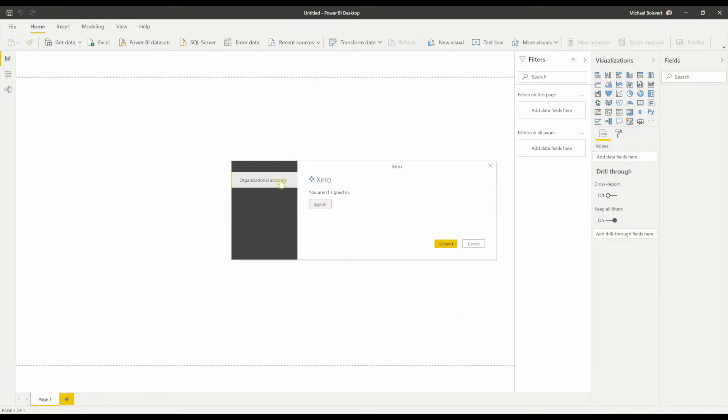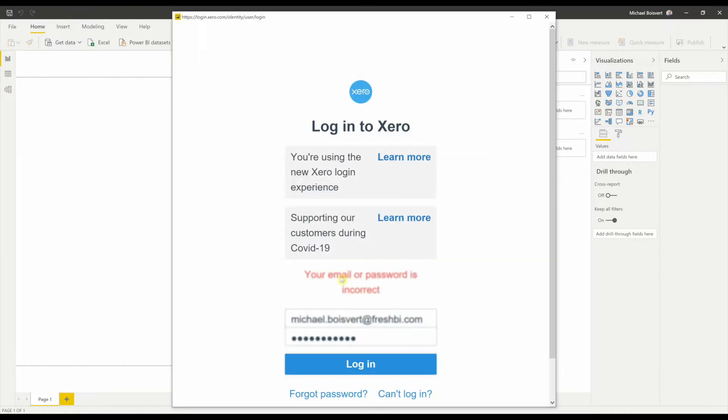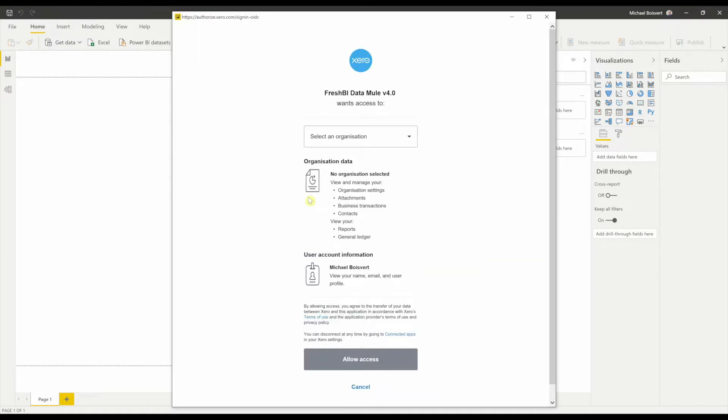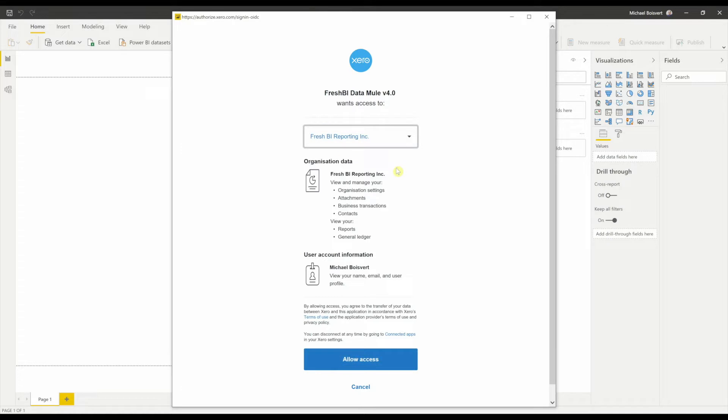At this point it's time to sign in. And if you've never connected before, it's going to ask you which organization you want to grant access to. In this case, we're going to start with my first company. And I'm going to say Allow Access.